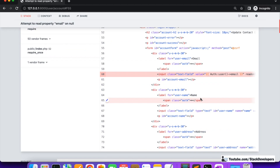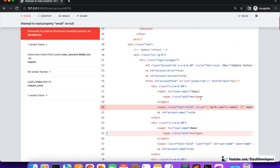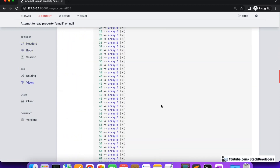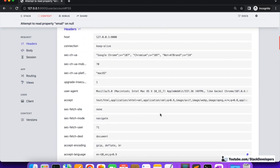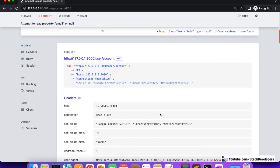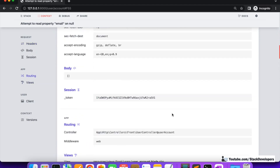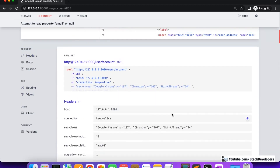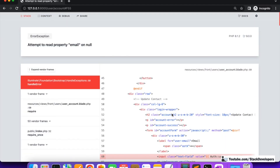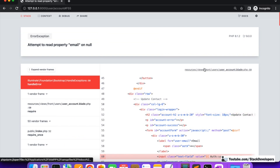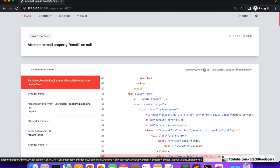We need to protect such routes. This error is not looking good at all, and it is not safe or secure. You can see all the server information is exposed — the user can access every piece of information about the server. So we need to protect these kinds of pages.